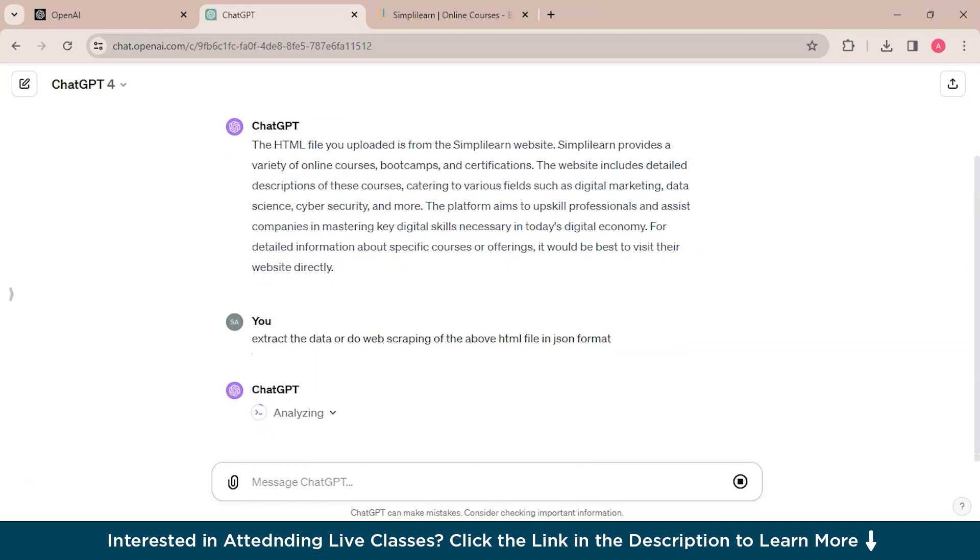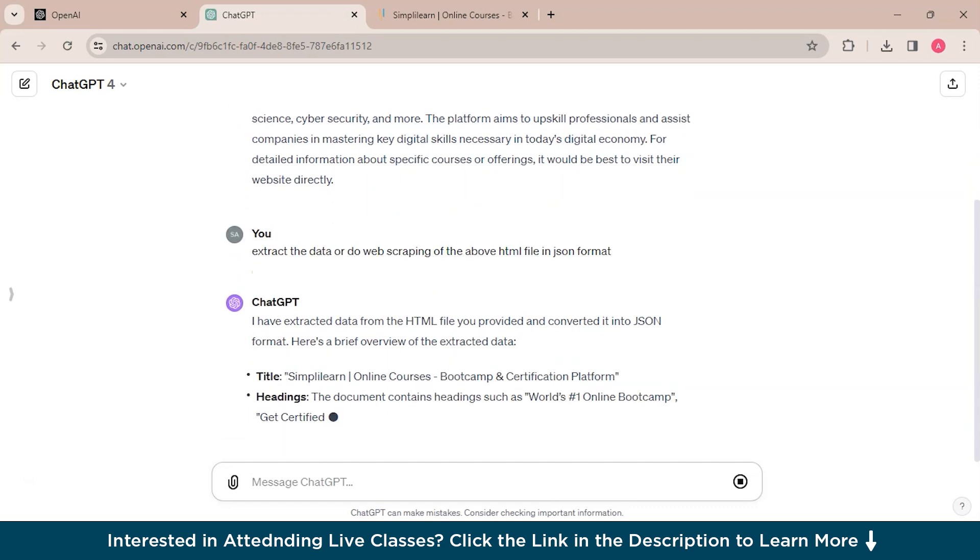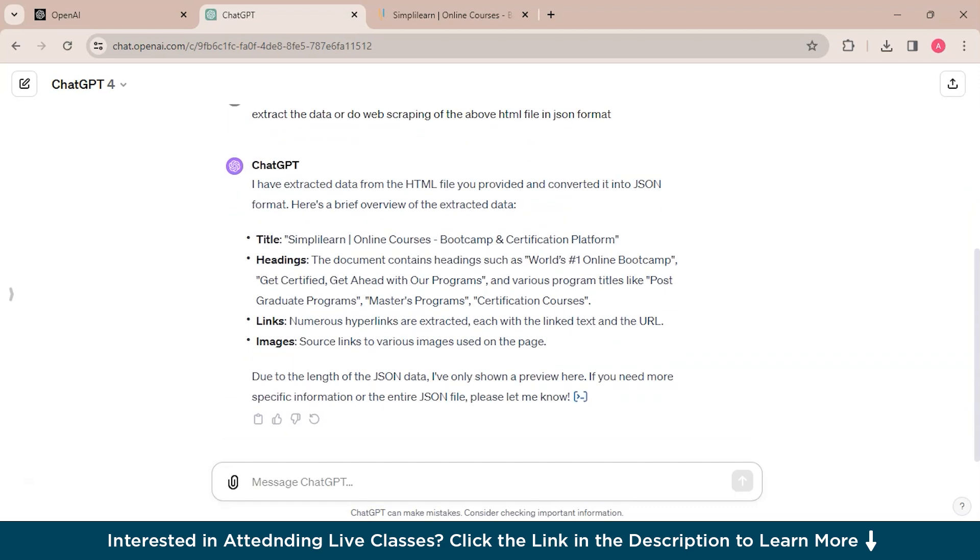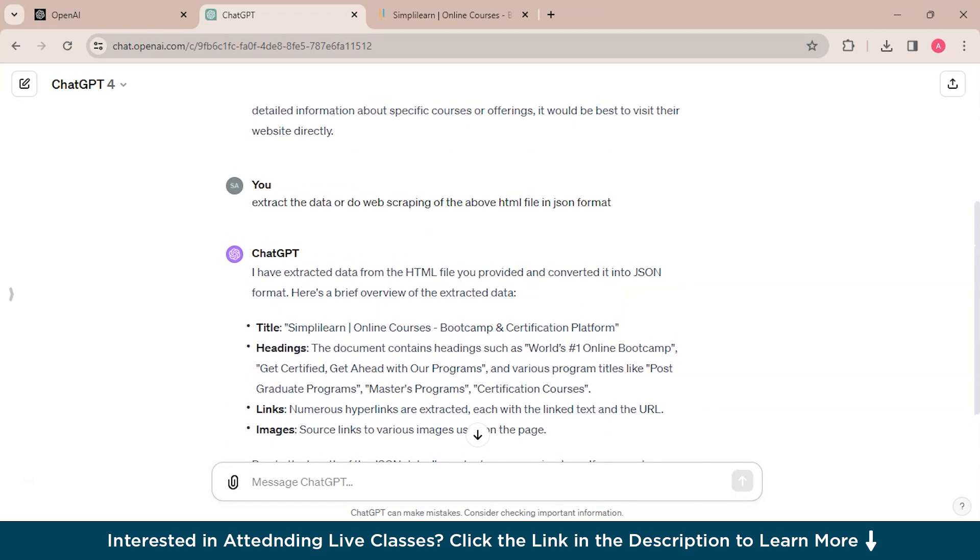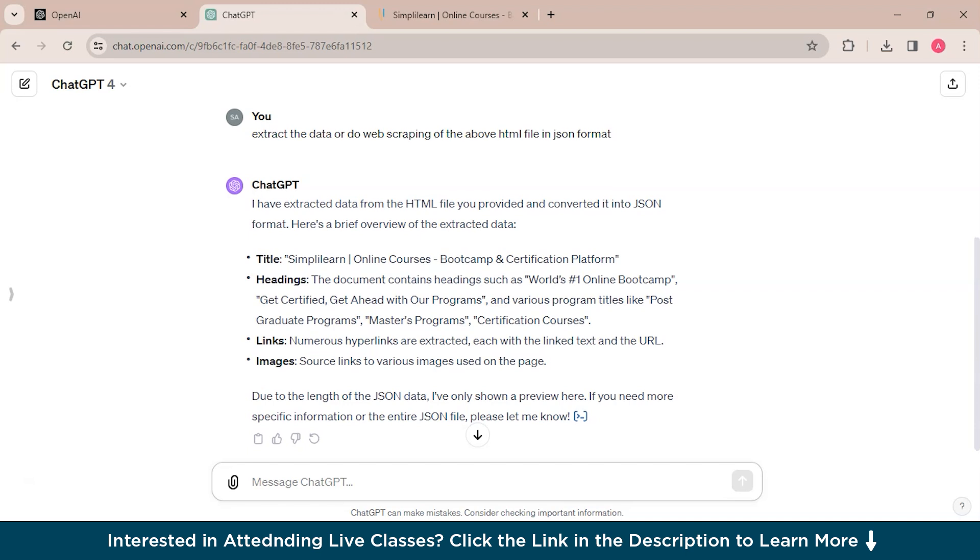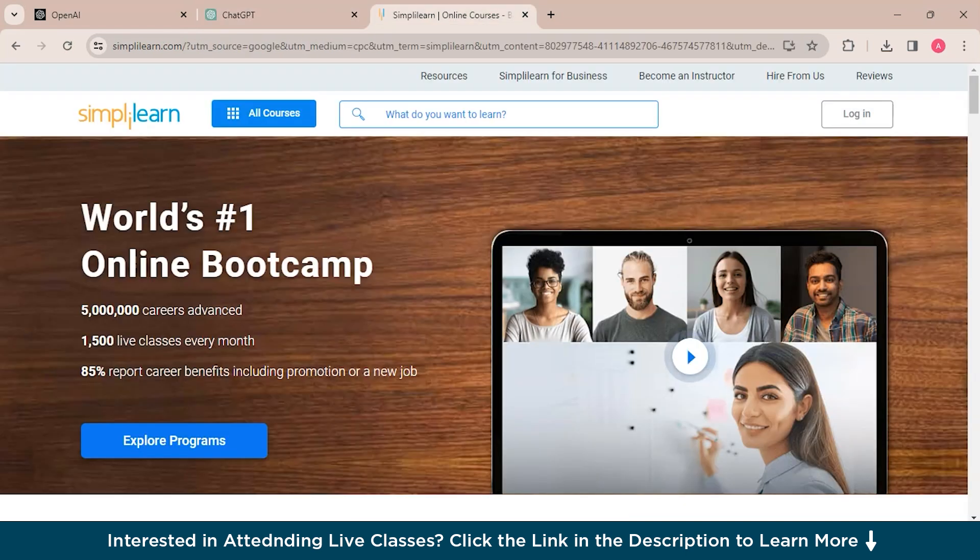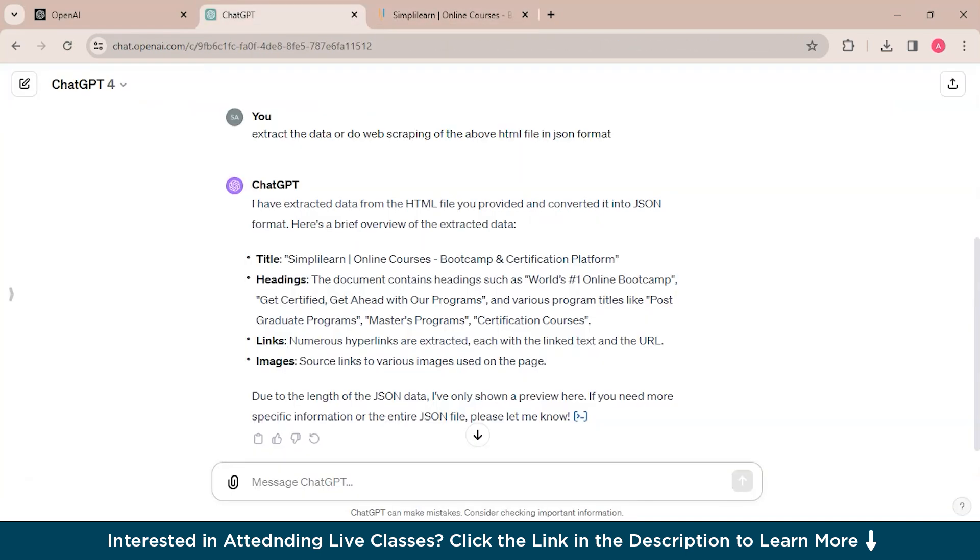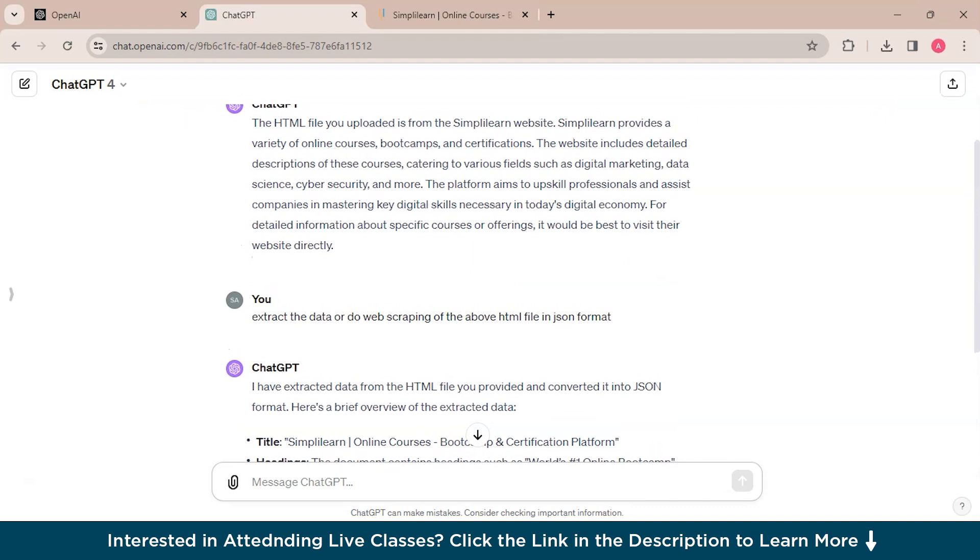So you could see that ChatGPT has analyzed the HTML file and extracted the data into JSON format. Here's a preview of the extracted data. So this is how you could web scrape the data from websites using GPT-4 vision.